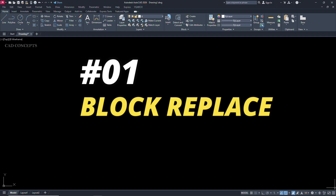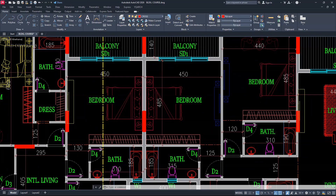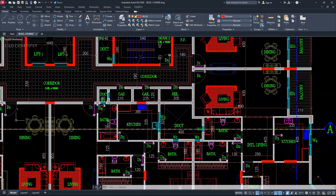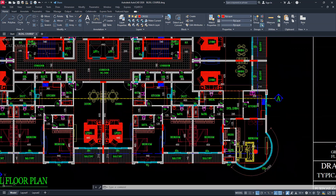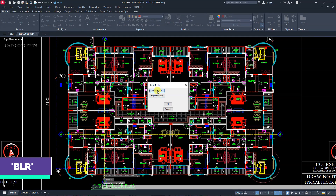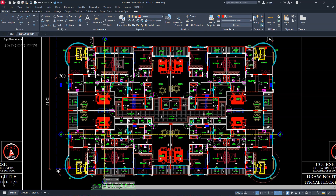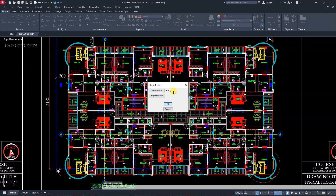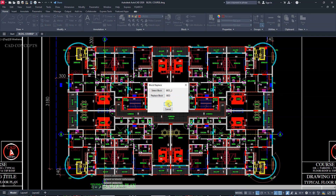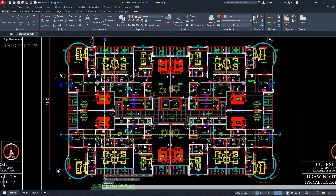Number 1: Block Replace. If you see this big plan, we have different blocks in this plan. I want to replace any existing blocks. Type BLR — Select Block — and select the block you want to replace. I will replace this bed. Now click Replace Block and select the one you want to replace. It got selected. OK. Your entire block got perfectly replaced with exact orientation.